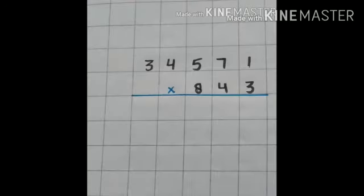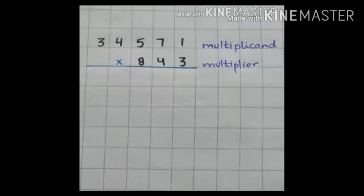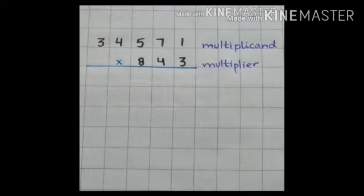In part D we have two values. First value is 34,571 and second value is 843. First value hamare paas multiplicand hai and second value multiplier. So now hum in two values ko multiply kareenge — 34,571 multiply by 843.